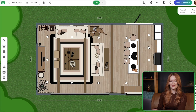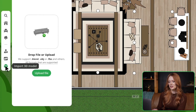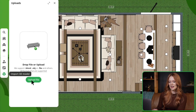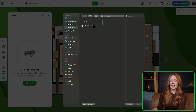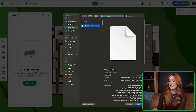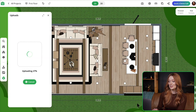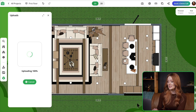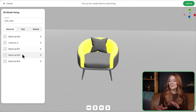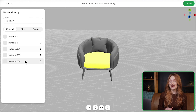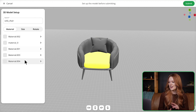All right, so I have my project open, and I'm going to come over here to this sidebar and select this icon. I'm going to go ahead and upload my file. All right, that is going very fast.